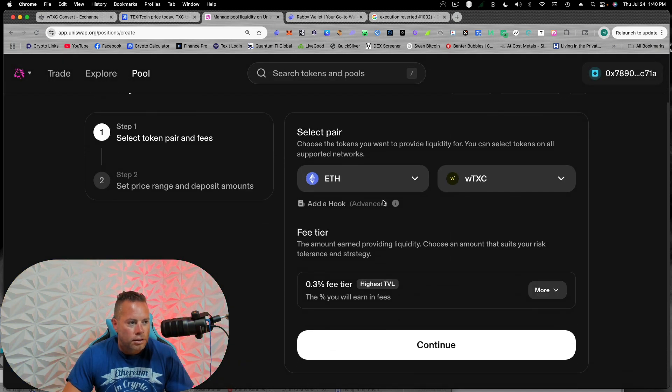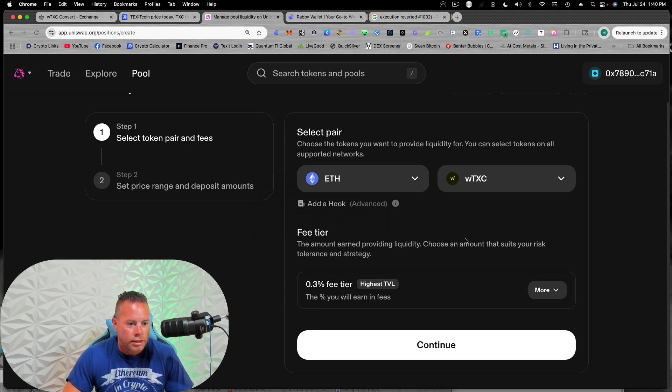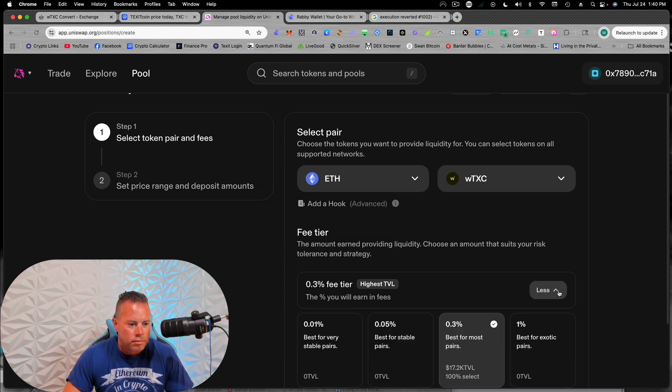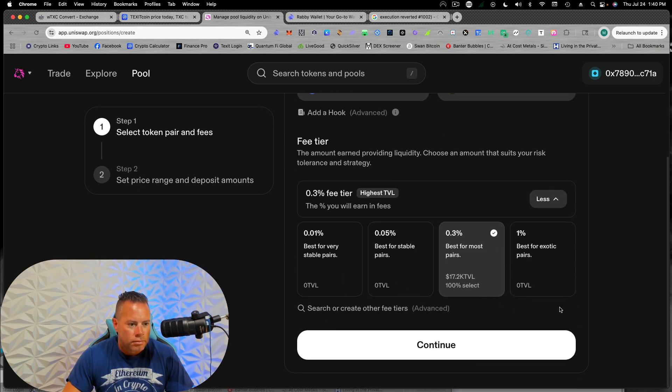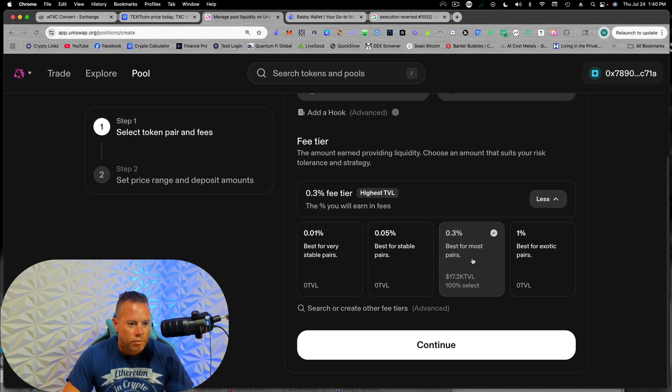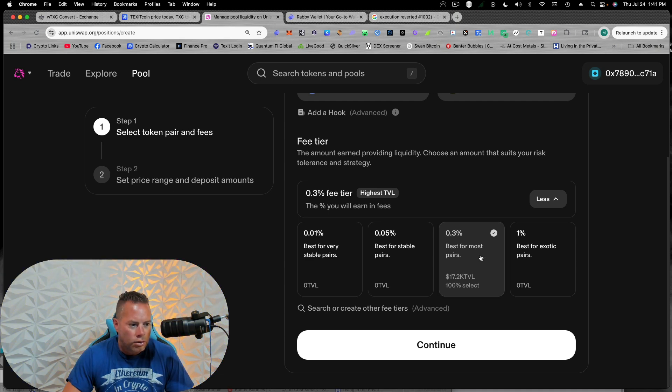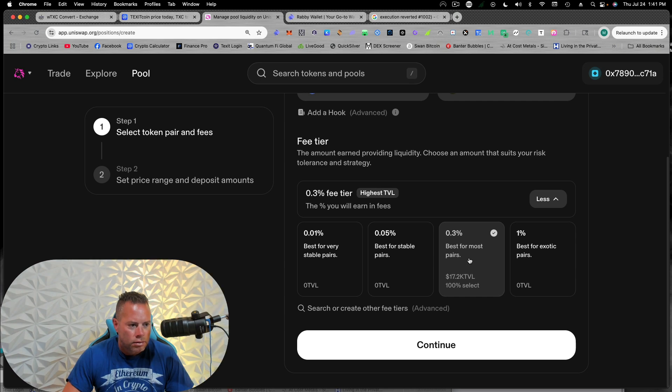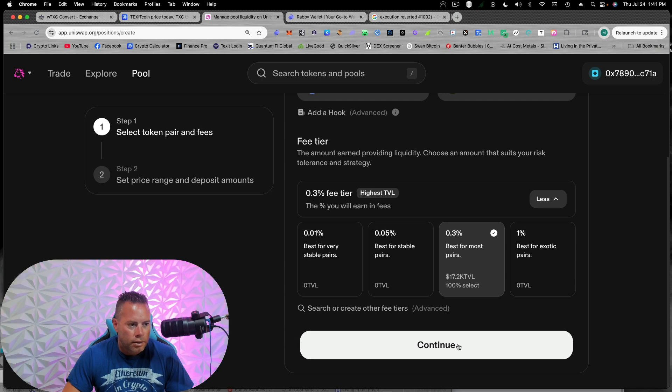All right. We're just going to leave this here. We're not going to worry about ranges and anything like that. I'm just going to keep it at 0.3 and I'll do some more research on this and we're going to hit continue.